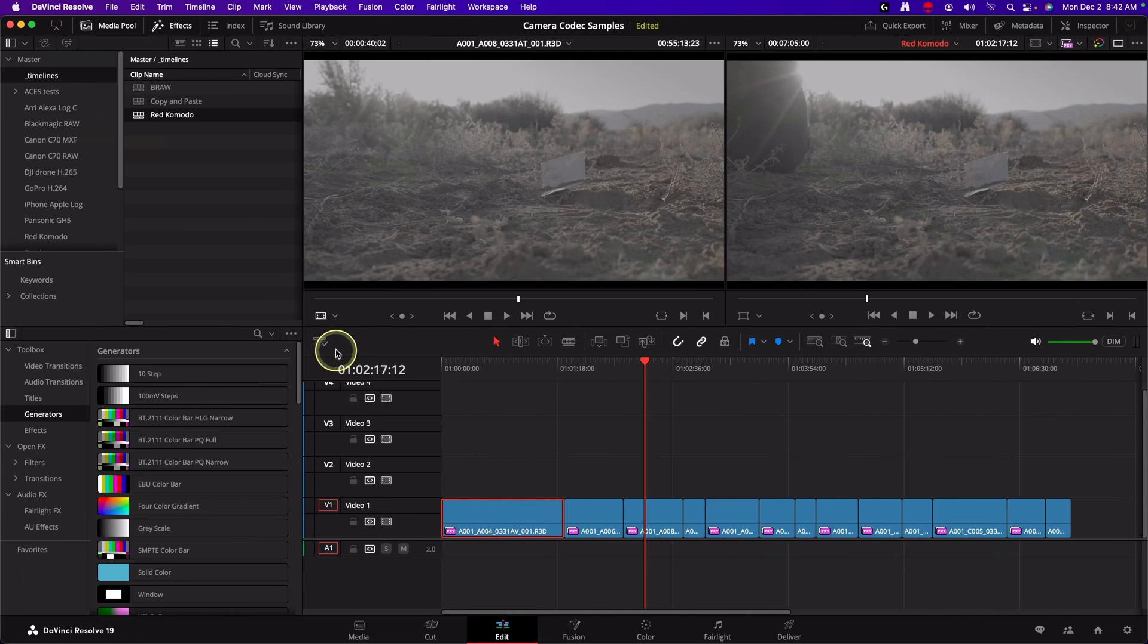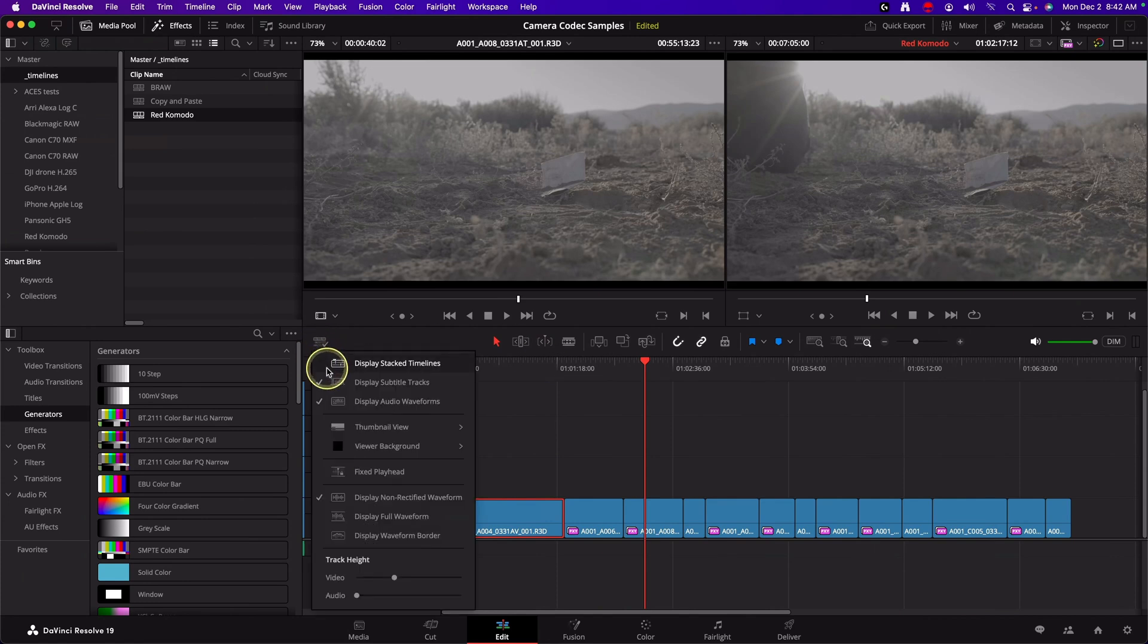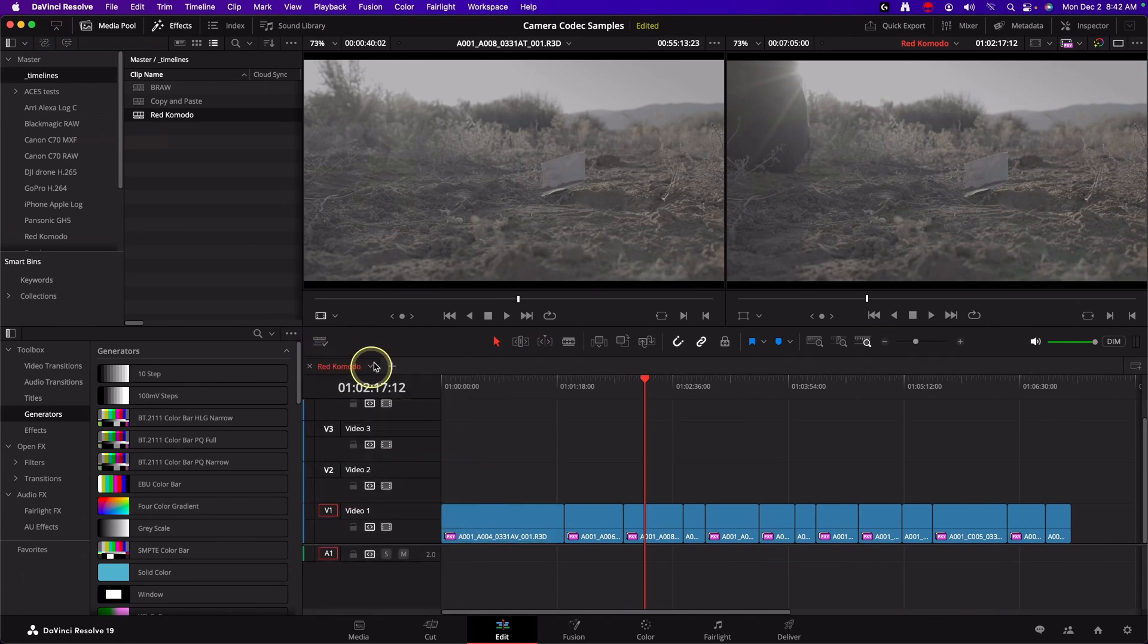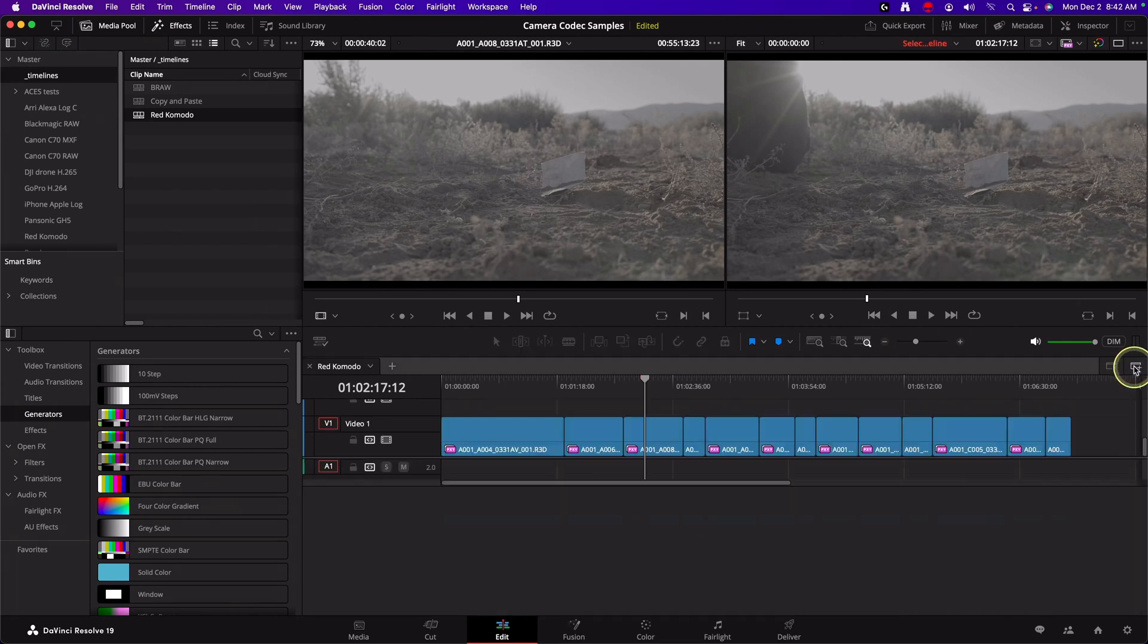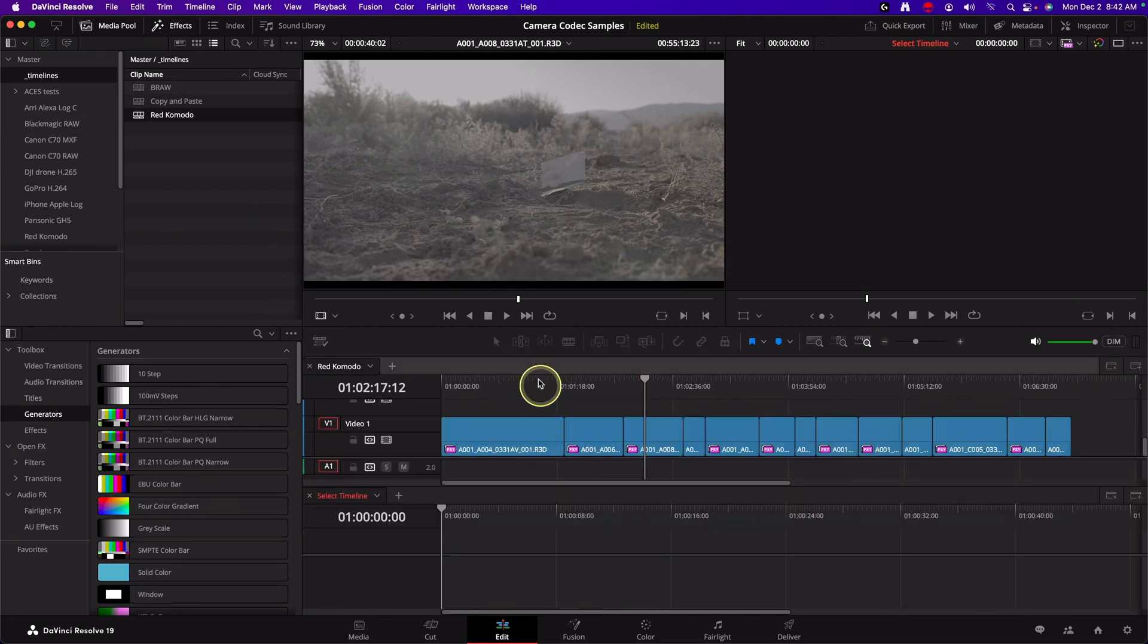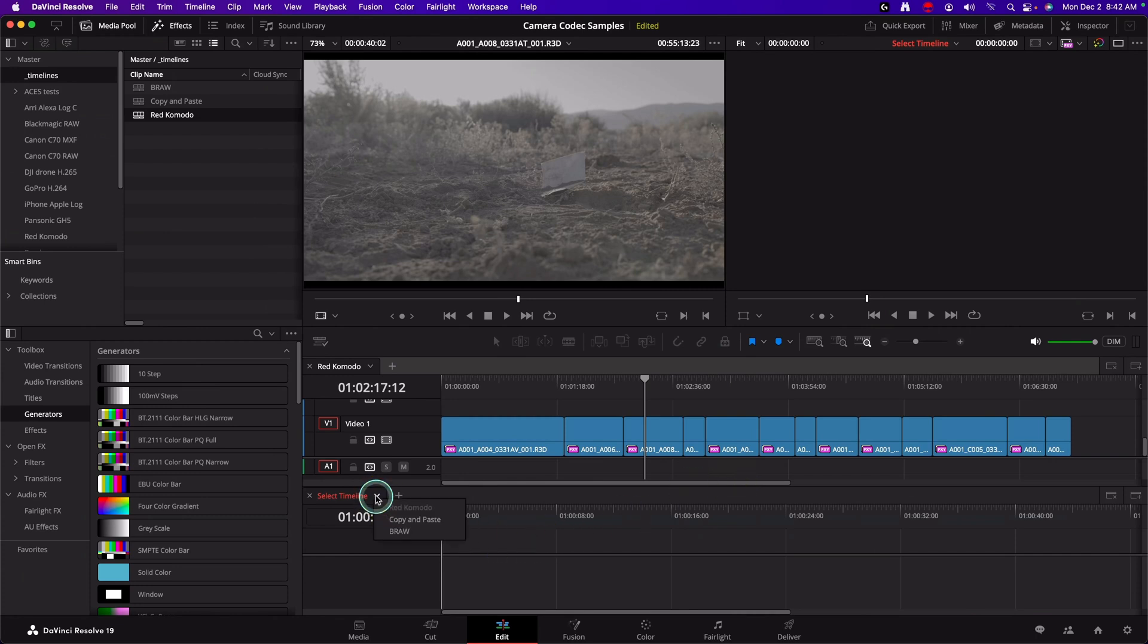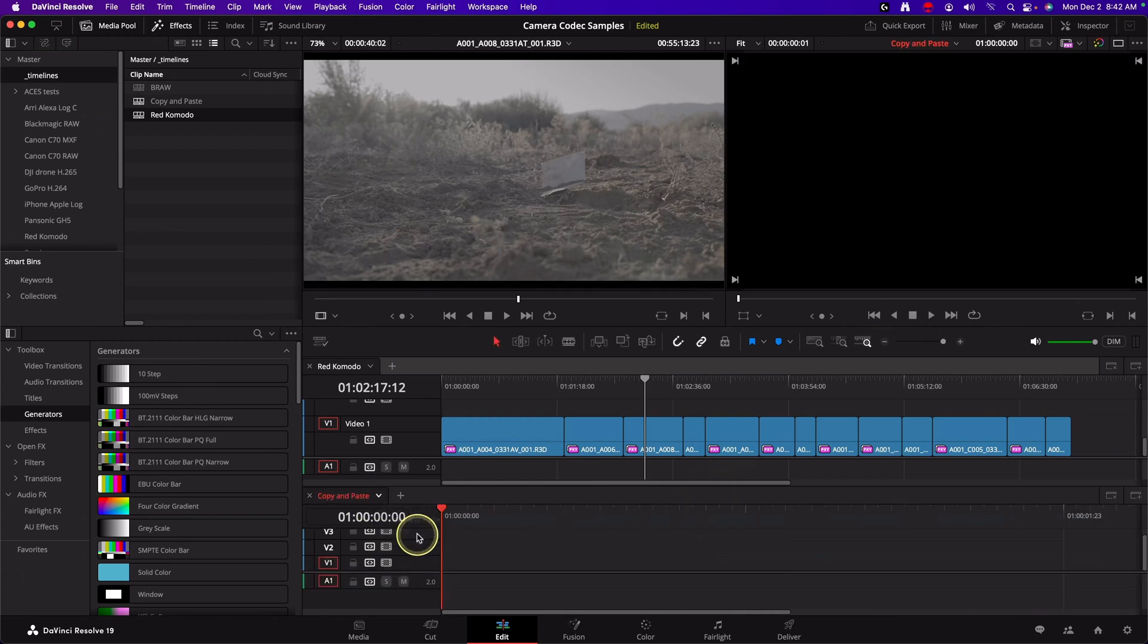One is you can turn on display stacked timelines to get another timeline available. And someone was asking about this recently. If you just do this, this gives you that pancake style timelines. And I just need to choose a different timeline in my project to paste to.